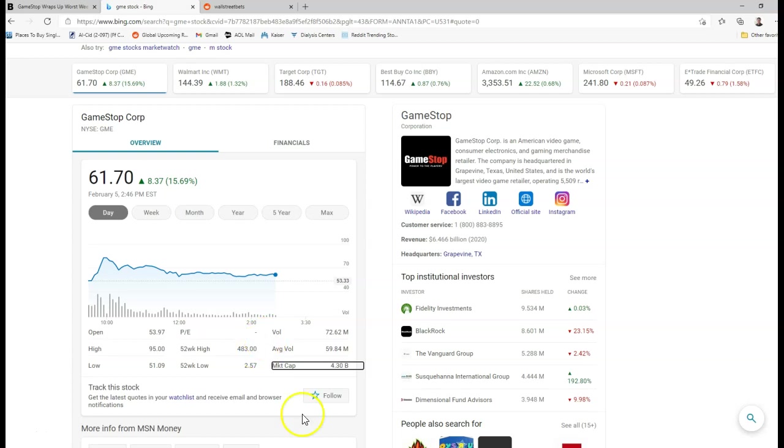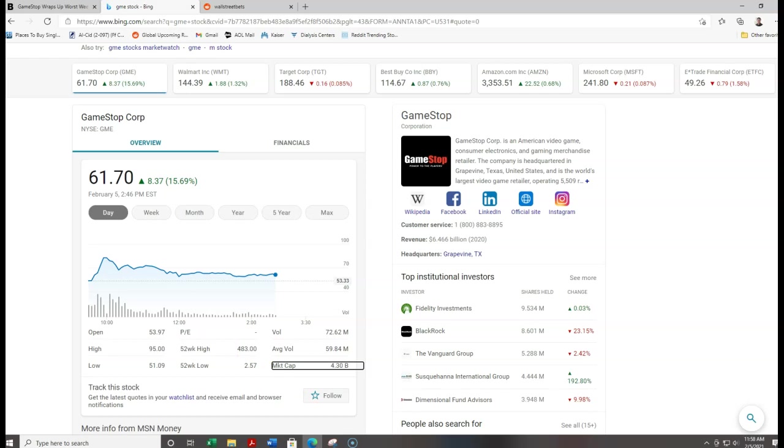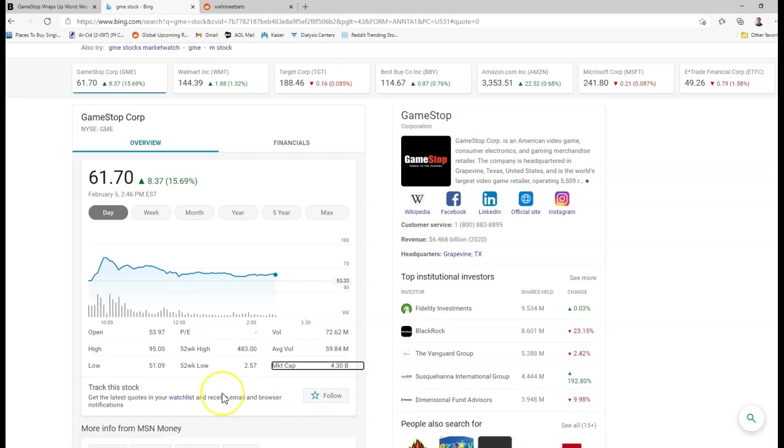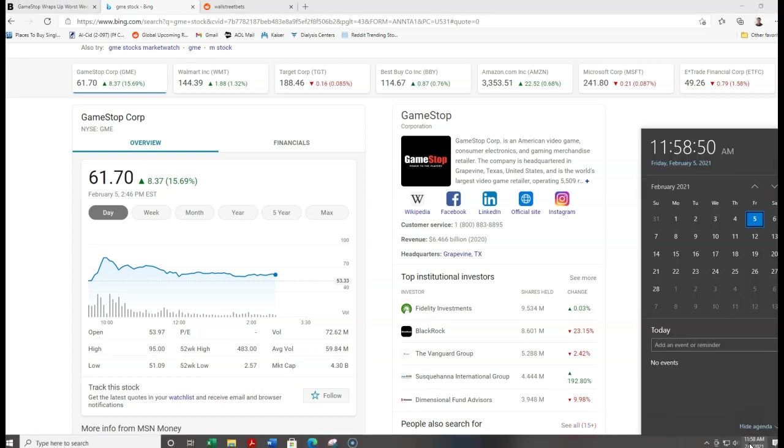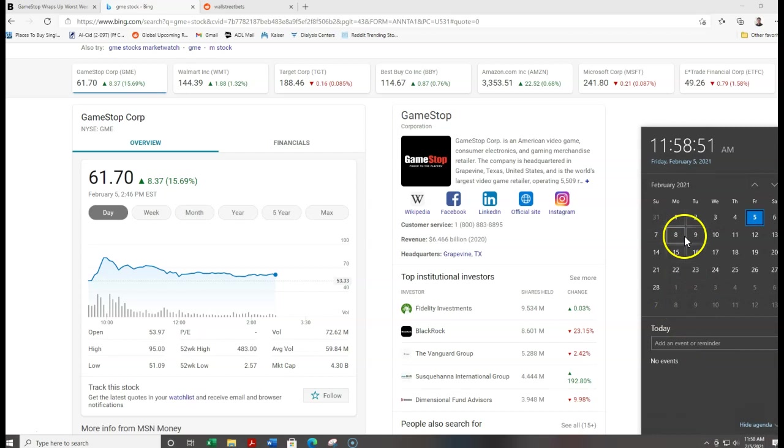Anyway guys, that is the update for GameStop today on February 5th, and we will see what happens on Monday next week. That should be a very interesting day. We are getting very close to the short information coming out. I believe that comes out on Tuesday 2/9. So that stuff could be a great catalyst, maybe.